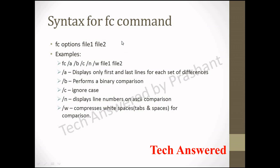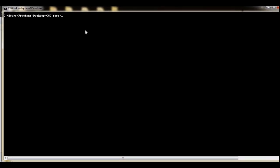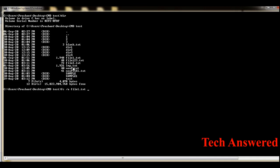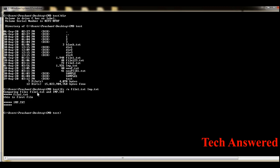Now let us see the practical demonstration. Here I am in the cmd test folder and I have two files to compare. The first file is im2.txt and the second file is file1.txt. I will do an ASCII comparison between these two files using the fc utility. I select file1.txt, paste it, then select im2.txt as the second file. The comparison shows that in file1.txt there is an extra line: 'this is first file'.